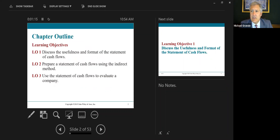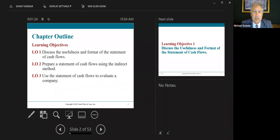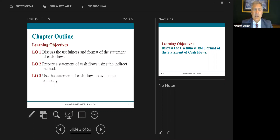Here are the learning objectives for chapter 12. The first one is to discuss the usefulness and format of the statement of cash flows. Second, we're going to prepare the statement of cash flows using the indirect method — not the direct method, the indirect method. The final learning objective is using the statement of cash flows to evaluate a company, talking about free cash flow essentially.